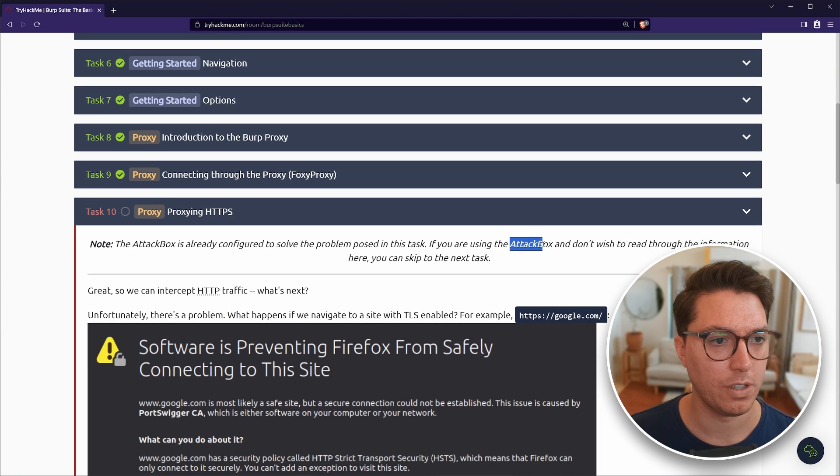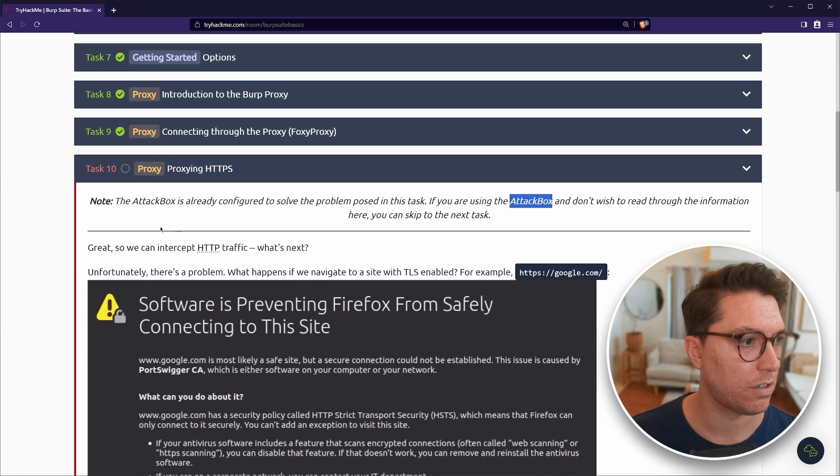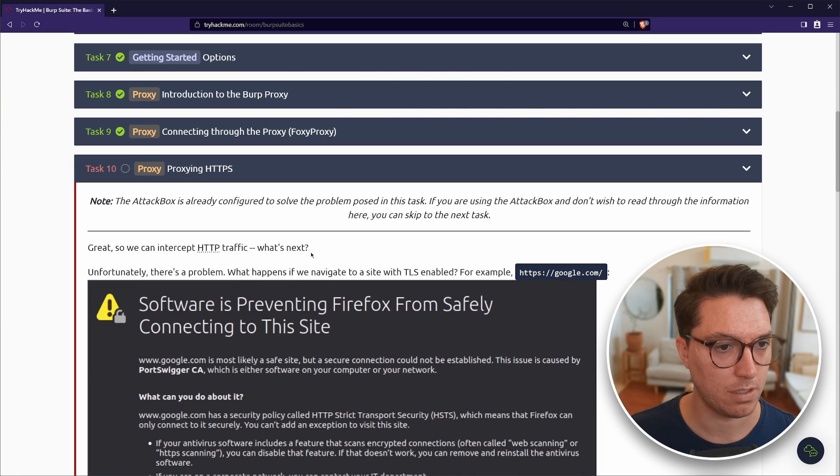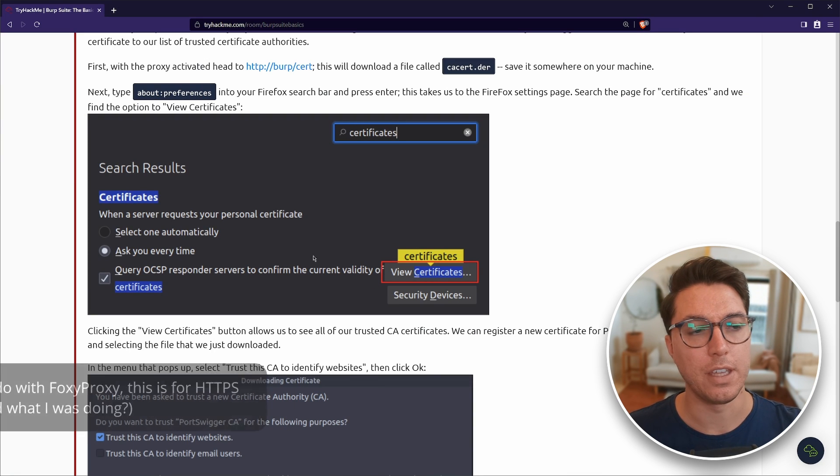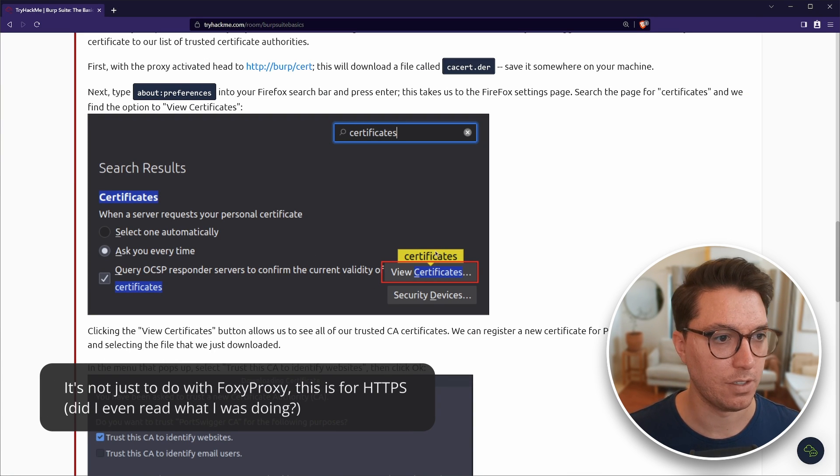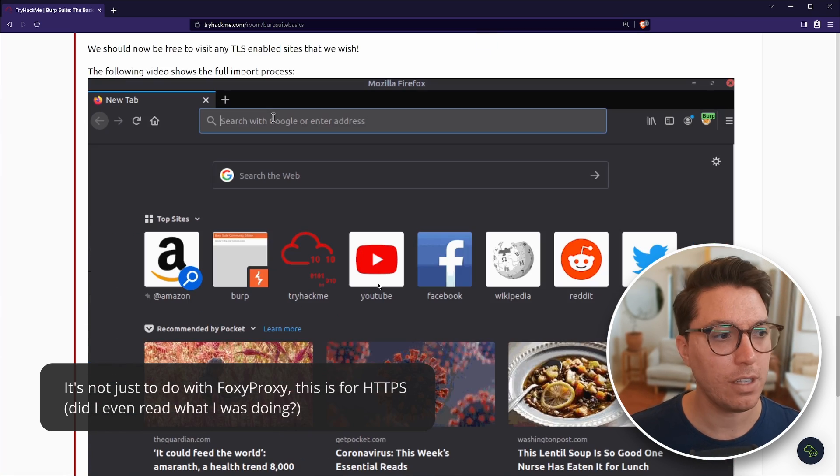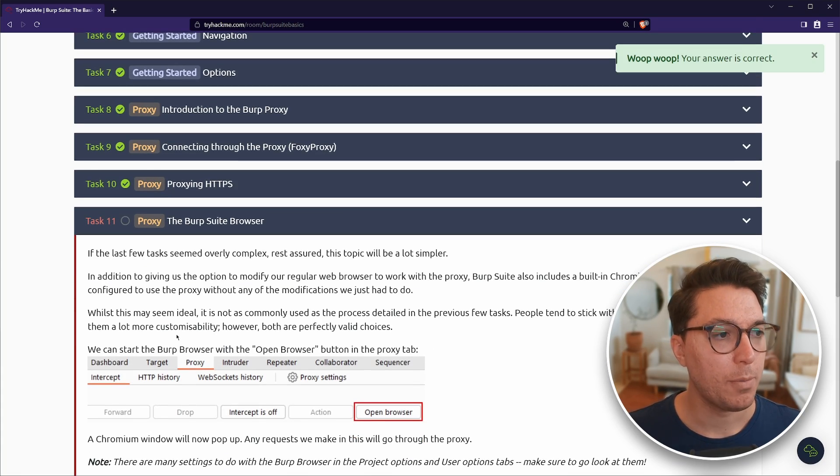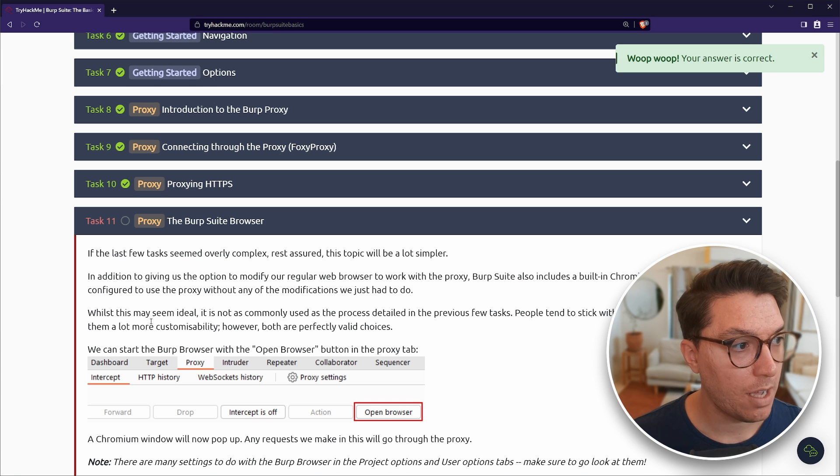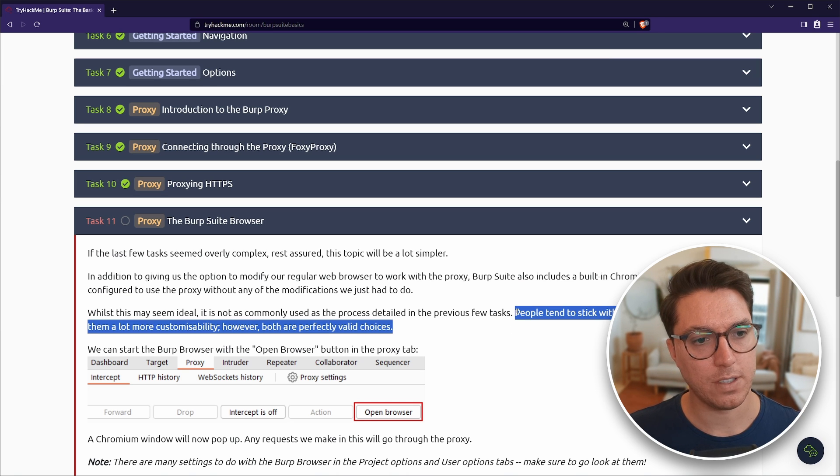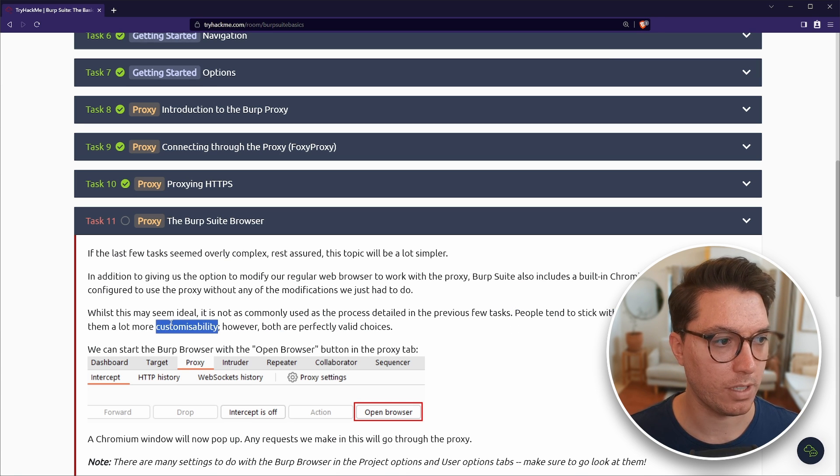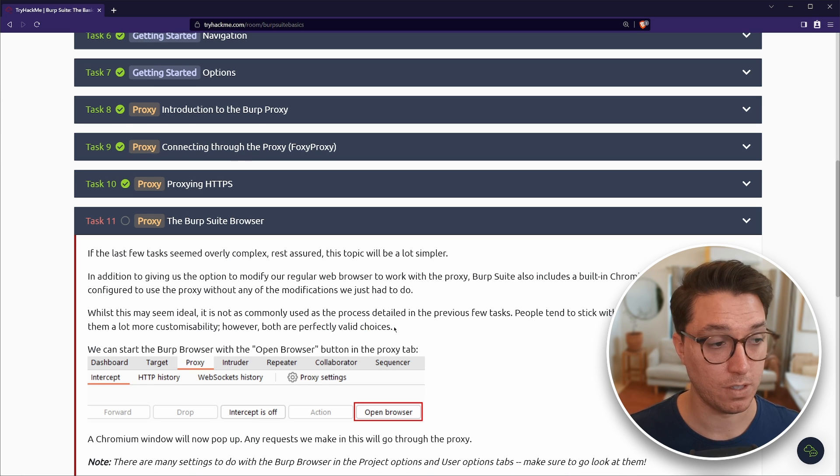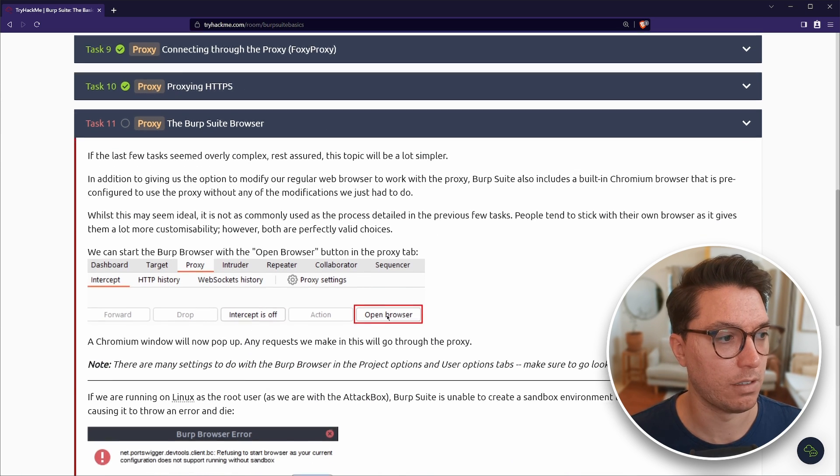Proxying HTTPS for task 10. If you're on the attack box, you can skip. So we can intercept HTTP traffic. What's next? Oh yeah. So this is the other thing that is annoying with foxy proxy and using that is you do have to go through this whole certificate thing. Not the end of the world. It's just a little annoying. Task 11, the burp suite browser. Now that's what I'm using. So they even say people tend to stick with their own browser as it gives more customizability, but both are perfectly valid choices.